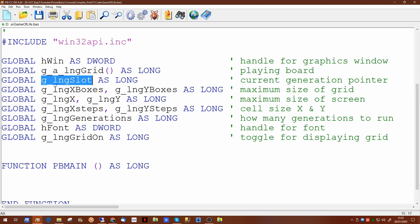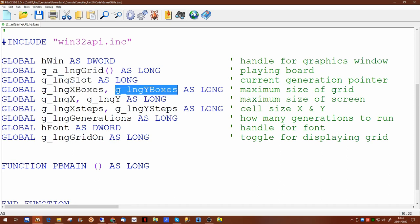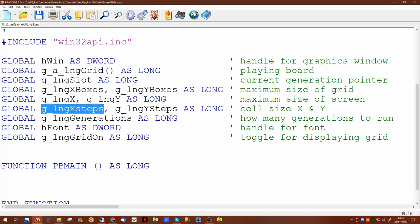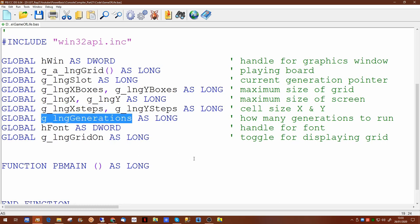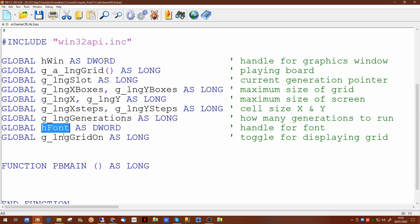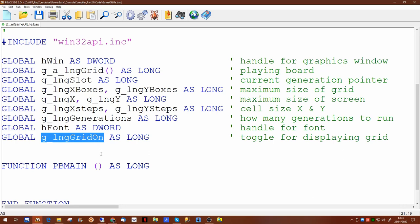The grid will have a maximum size in both x and y. We will determine the maximum size of the screen and from that determine the size of each grid slot. We'll also have a global to keep track of how many generations to run, and we'll display the generation number on screen in a font. The program supports displaying grid lines, controlled with the long grid-on flag.